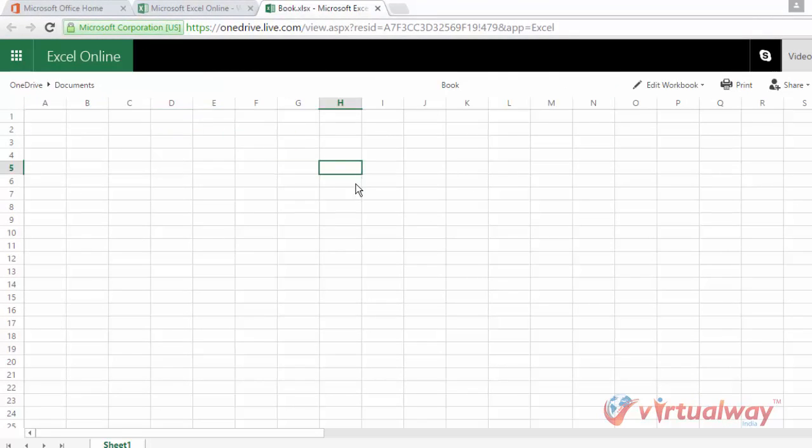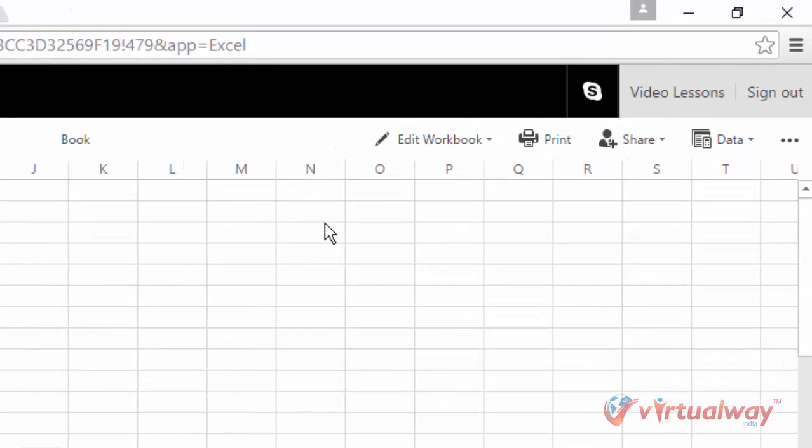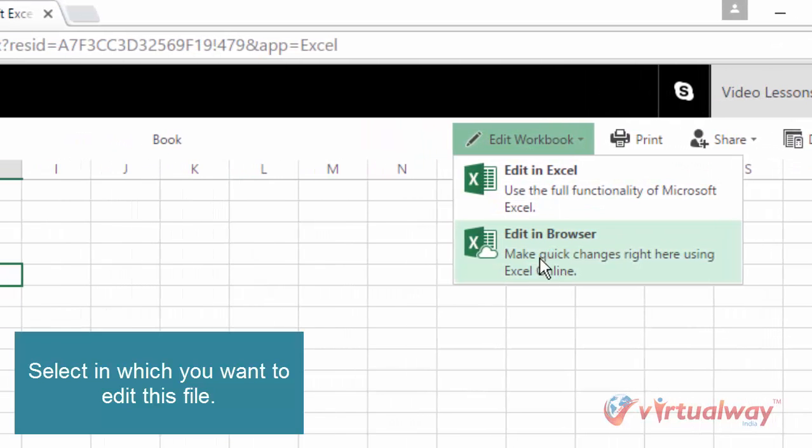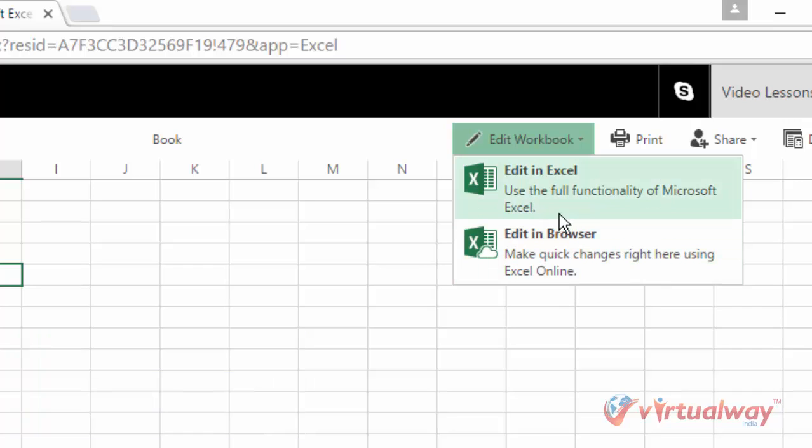So if you want to edit it, then you will have to click on this edit workbook in edit in browser or edit in Excel. If you want to edit this file into your installed version of Microsoft Excel, then you can click on this Excel link and it will also open this file into your Microsoft Excel software.